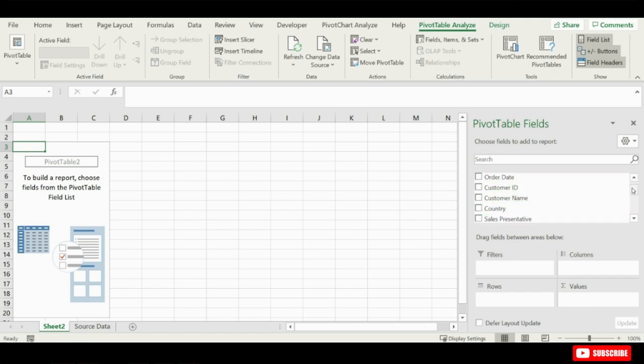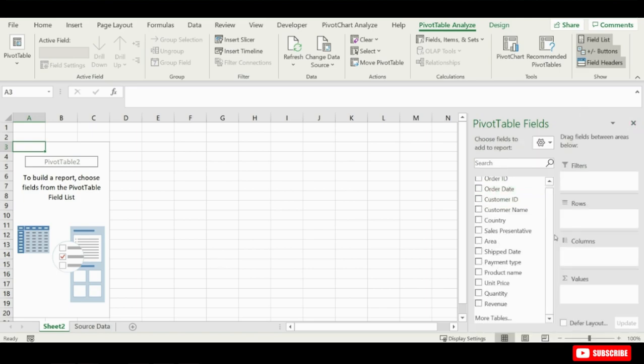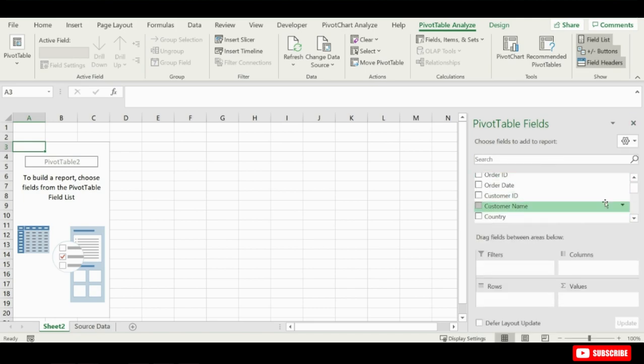You'll also notice over on the right side that this pivot table fields list has appeared, and this is basically the window we're going to use to create the pivot table. So, here's a list of all the fields in our data set. And then down below are the areas that we can drag those fields into to create a pivot table report. On the other side, there is an option you can select here to have more space for your fields here, you can go and select field section and area section side by side.